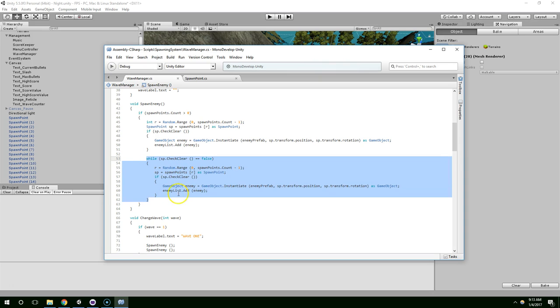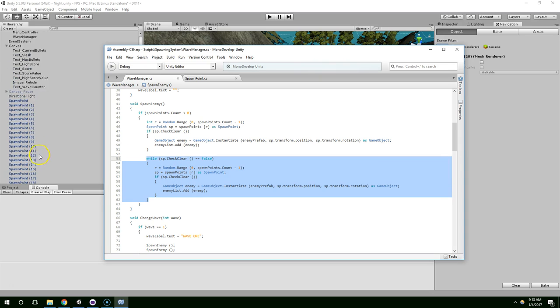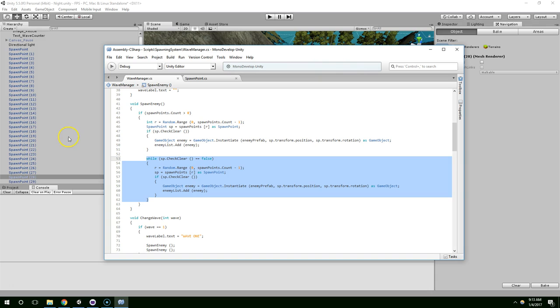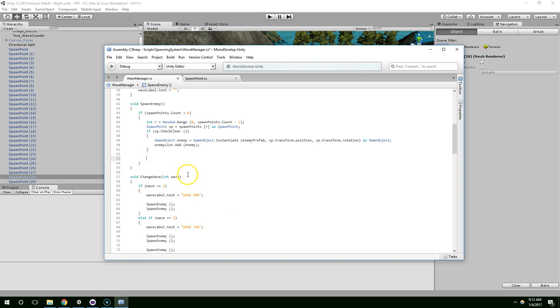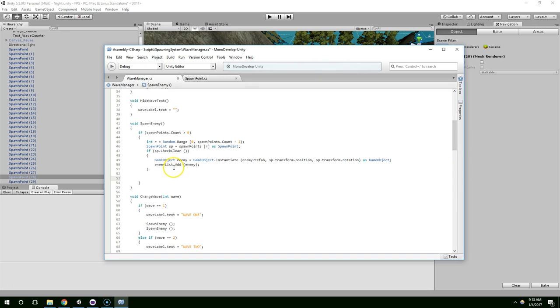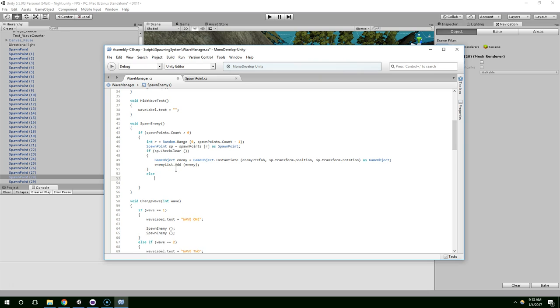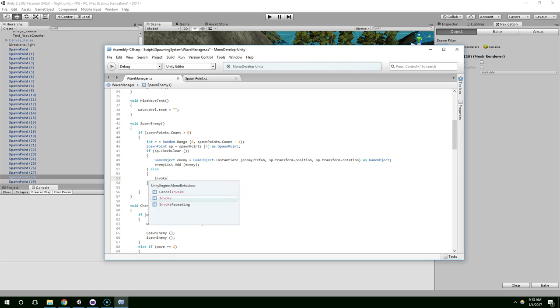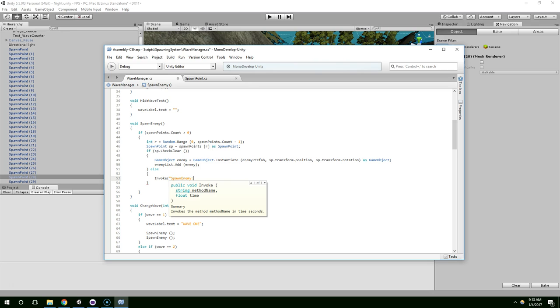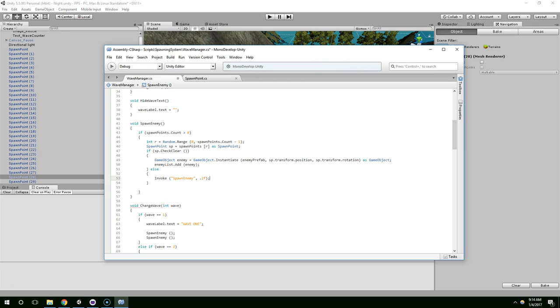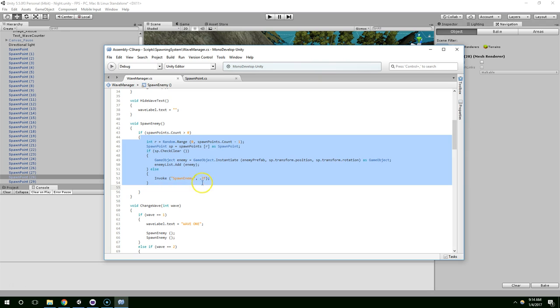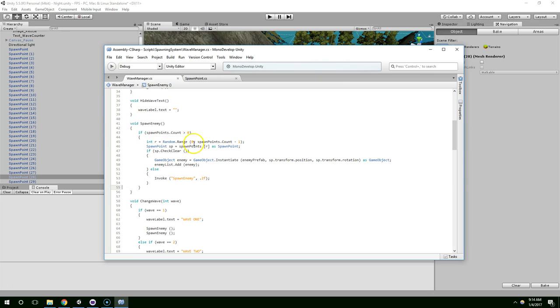You know, I really don't like that because once all the spawn points, like if there was ever a condition where all the spawn points filled up, this could theoretically crash the game because it's just going to get stuck in this loop forever. So instead, if spawn point check clear, if the random spawn point that we selected has an enemy in it, we're just going to say else invoke spawn enemy.